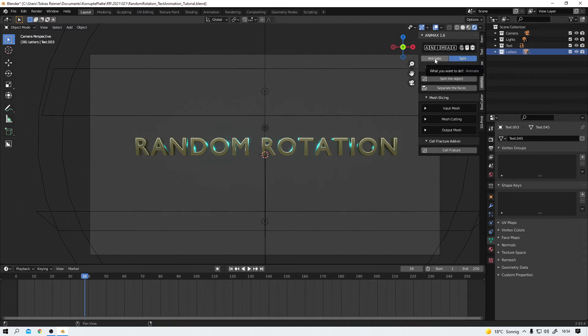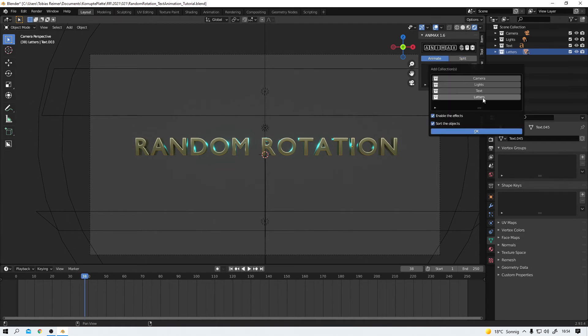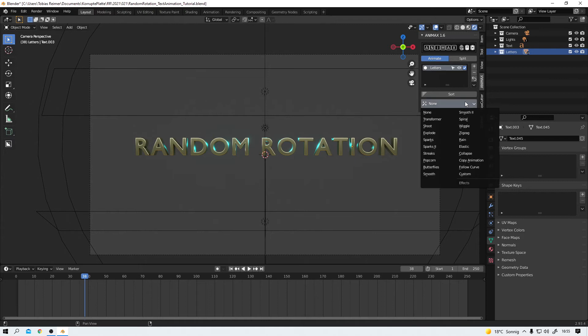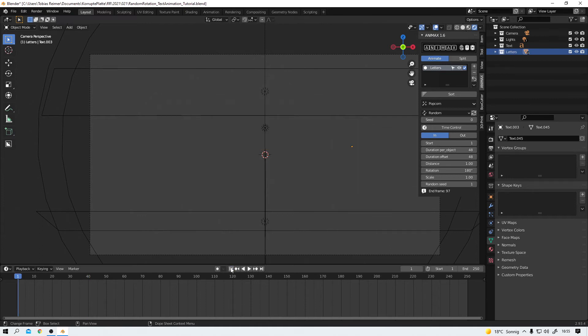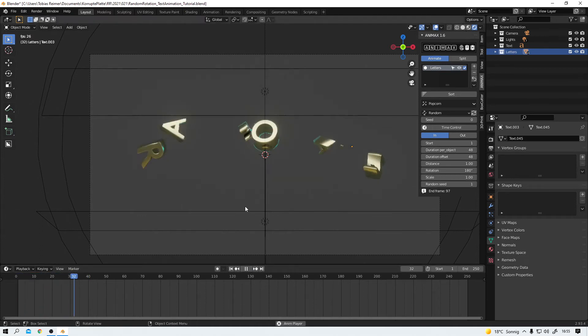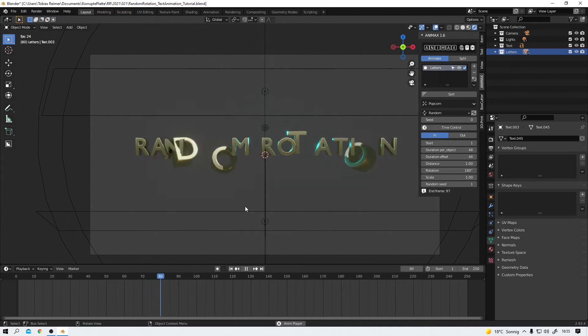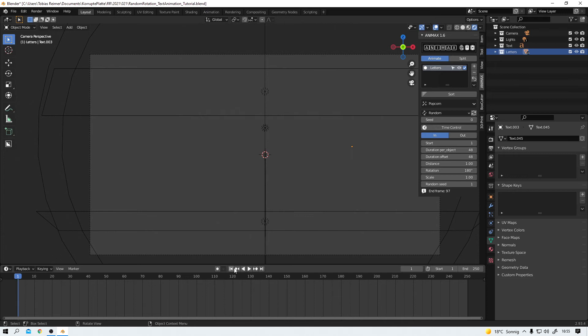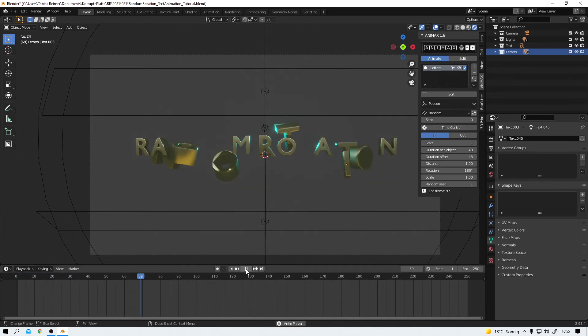Back into the animate tab. I add the Letters collection and choose my popcorn effect. And whoa. Right off the bat you can see there is a lot more going on right now. That's a nice animation right. One more time. Yes.